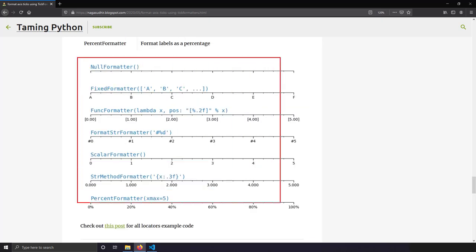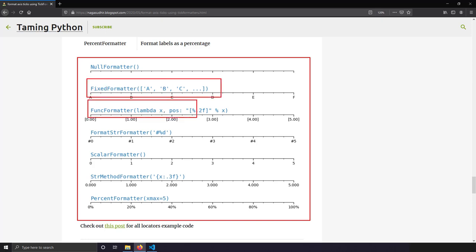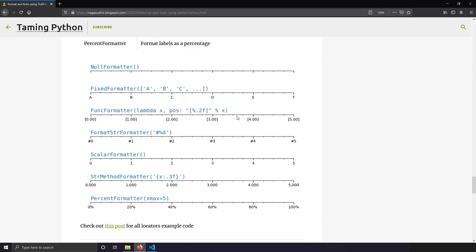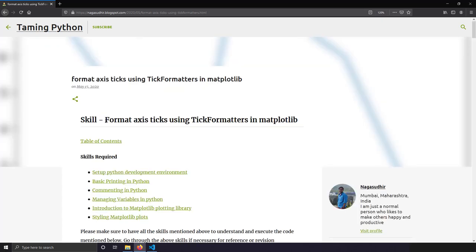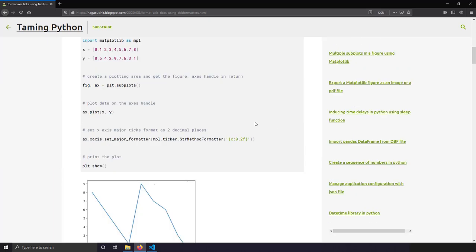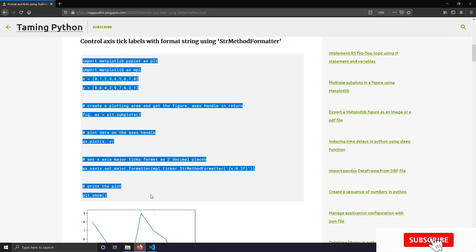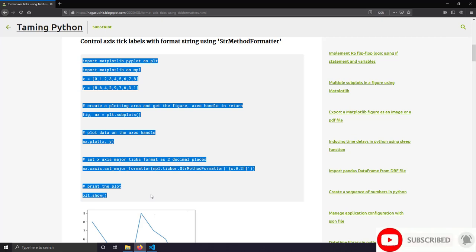This is a summary of various tick formatters available in matplotlib, with beautiful examples showing how to use them. I've created a blog post on formatting axis tick labels using tick formatters in matplotlib, with source code you can copy and practice on your own computer. Check out the link in the description. Hope you liked this video — thank you for watching!